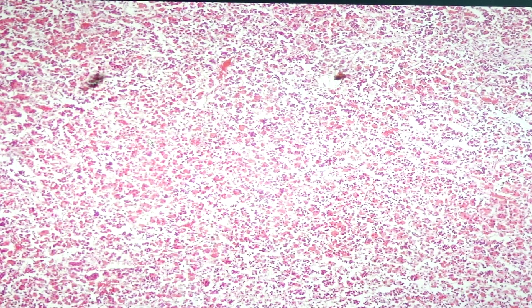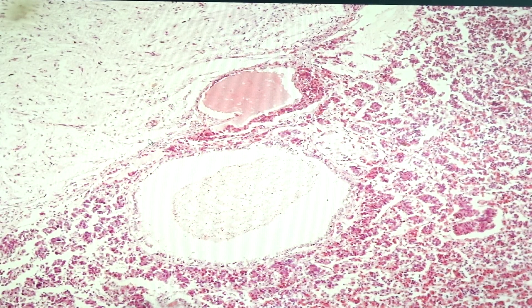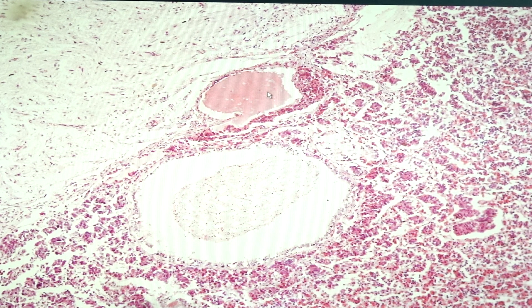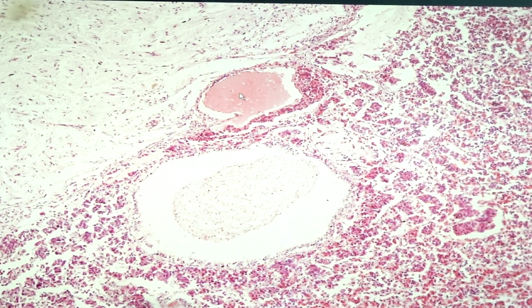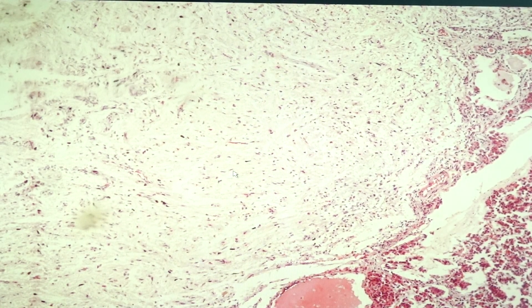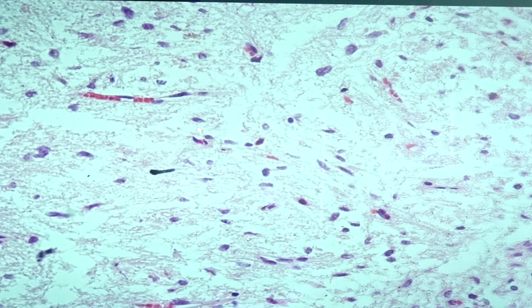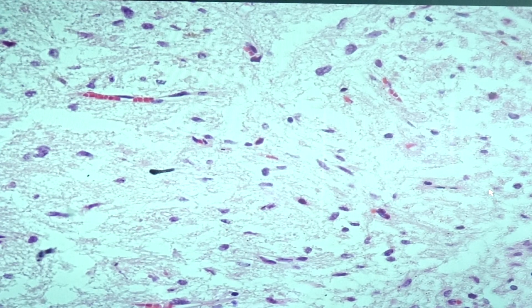Another region of the adenohypophysis contains cystic structures with colloid — though this is not the same material found in the thyroid gland. This would be the pars intermedia. The pars nervosa contains unmyelinated axons. The cells visible here, identified by their nuclei, are what we call pituicytes.